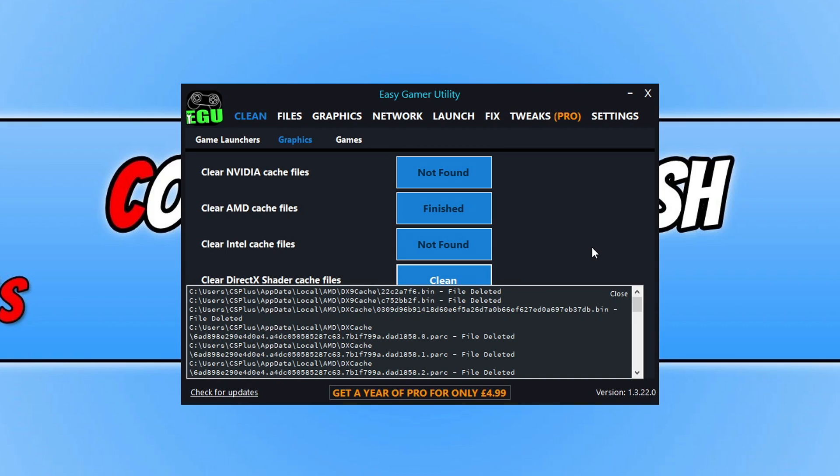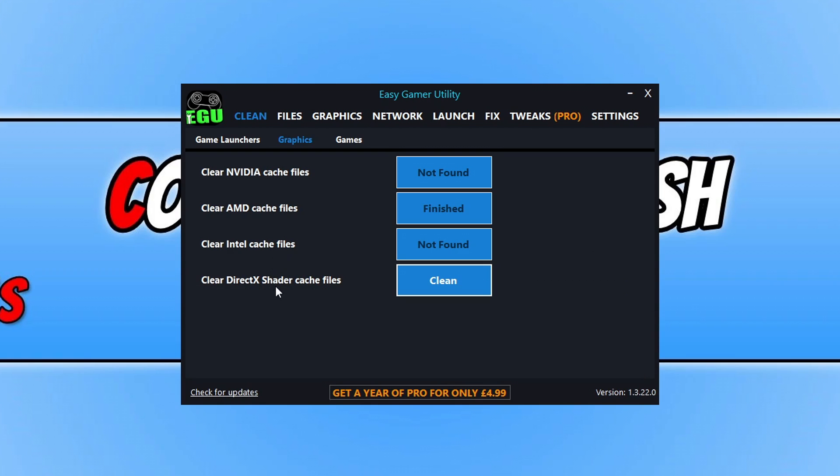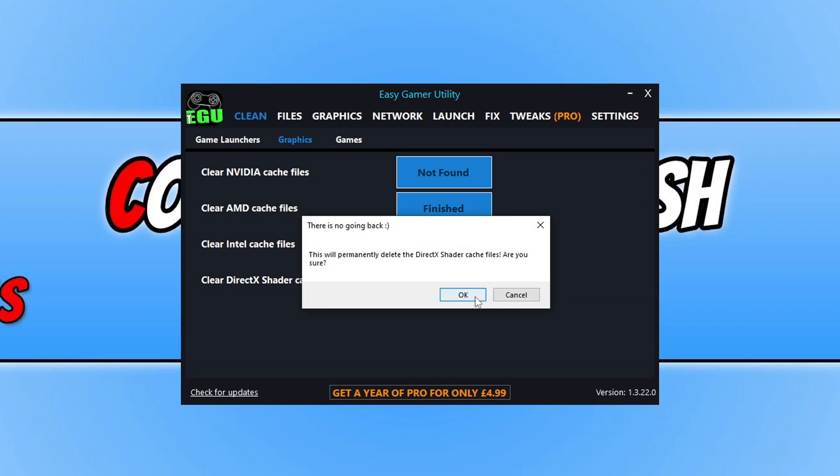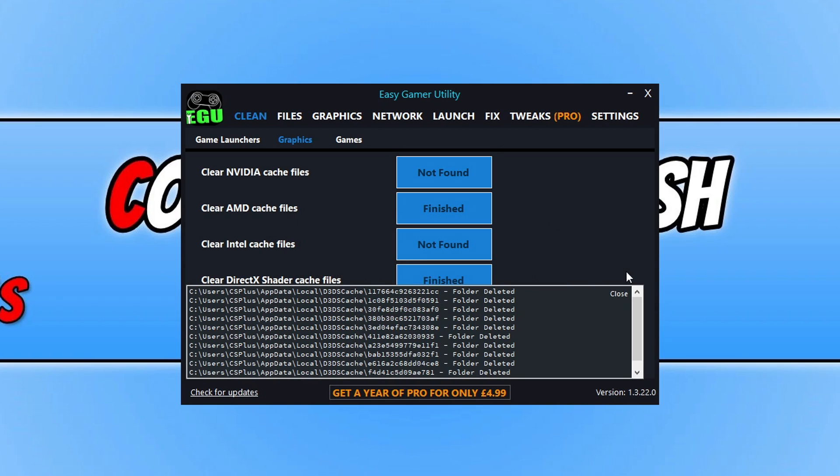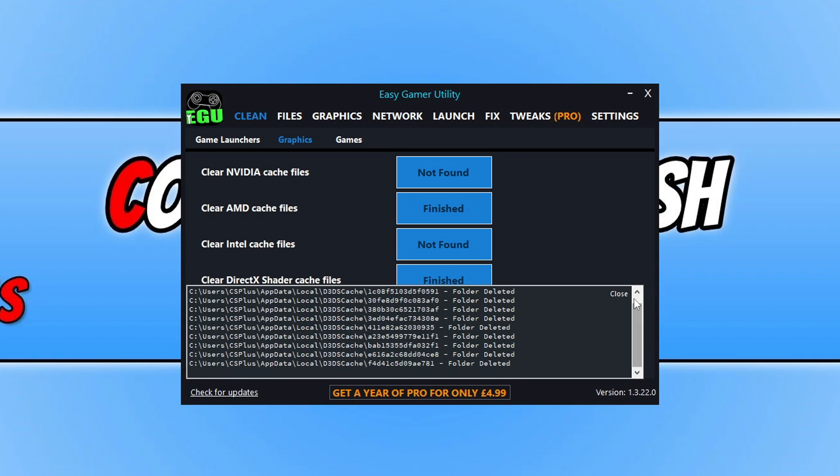While you're here as well, you might as well clear the cache files for DirectX as well by clicking on clean and then OK. So as you can see, they have now been removed.